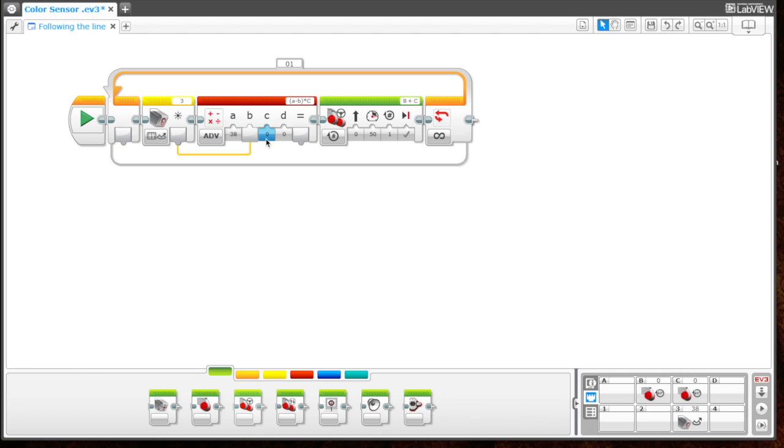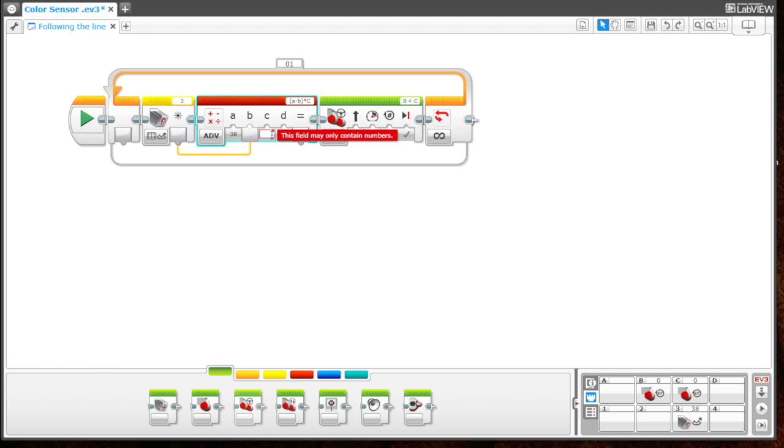For c, we need to plug in a negative number. I first tried negative one, but I found that it didn't follow the line well when there was a sharp turn. So I needed to use a higher negative number so that it could make sharper turns. I ended up plugging in the value negative three. You can try negative one and see if it catches your turns. If not, try negative two and move your way up.